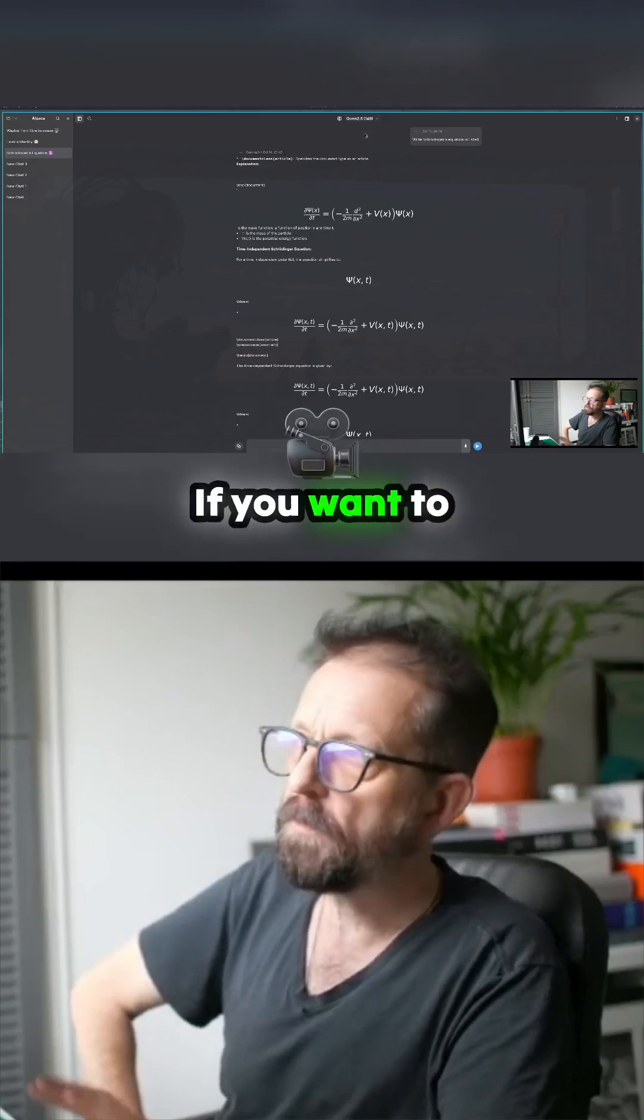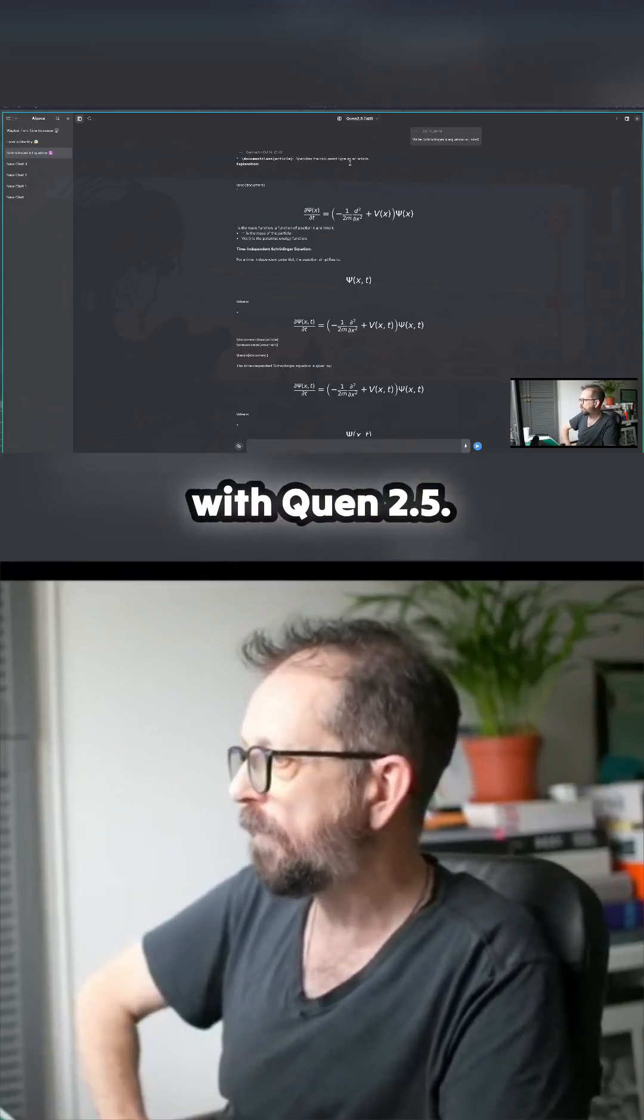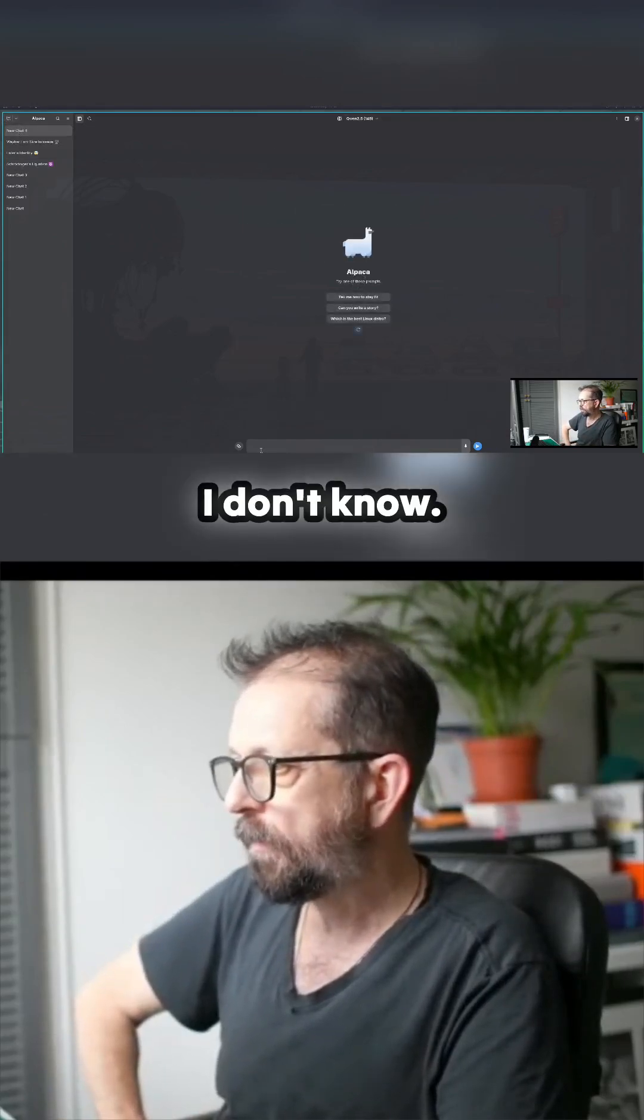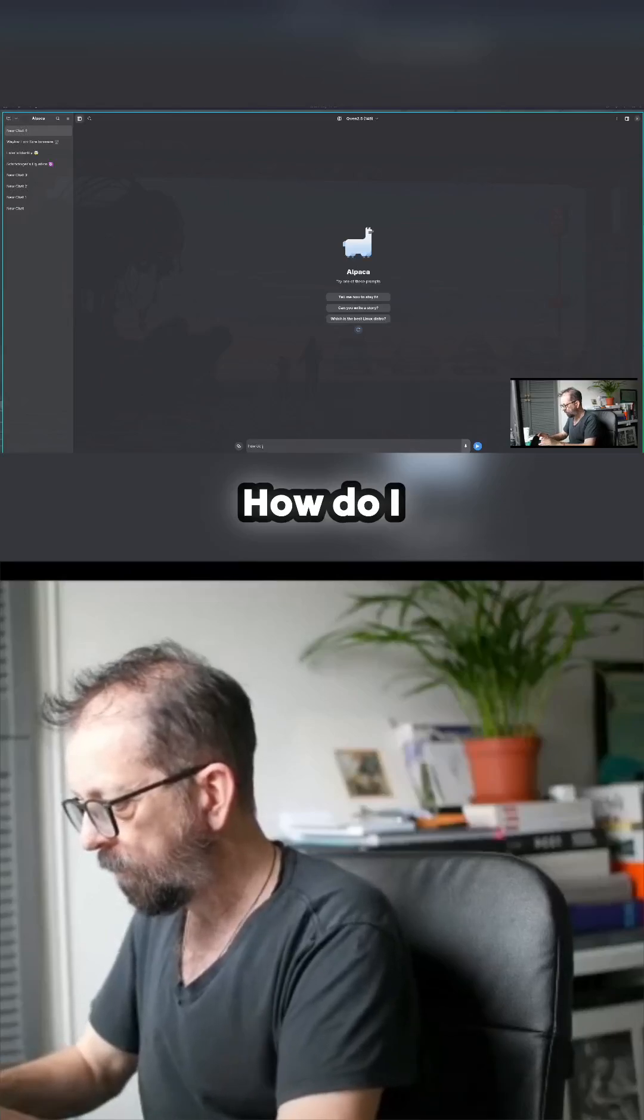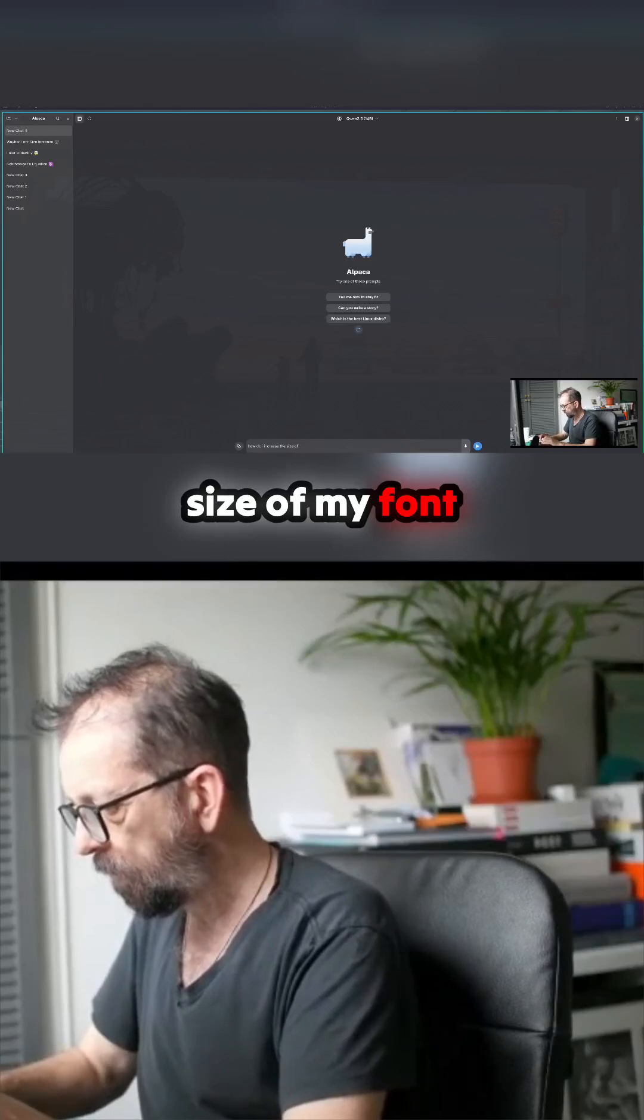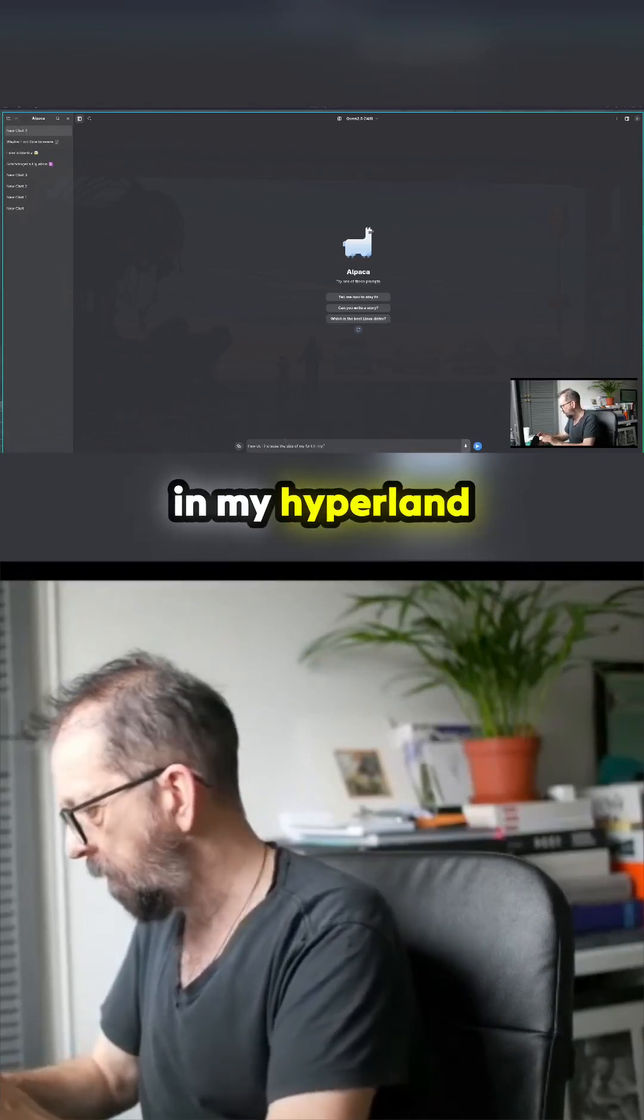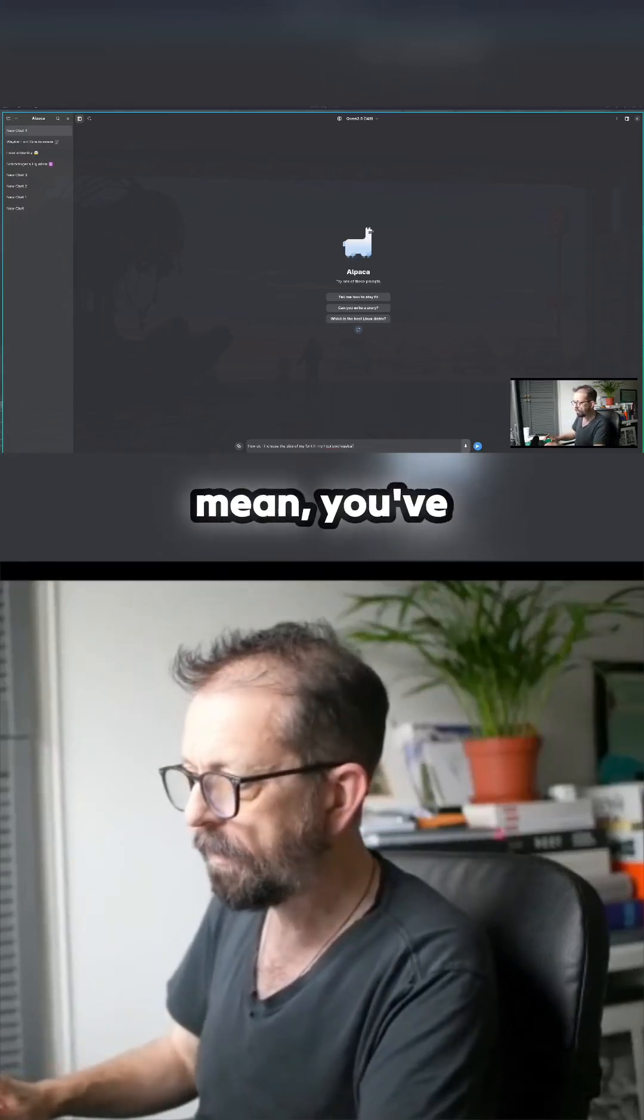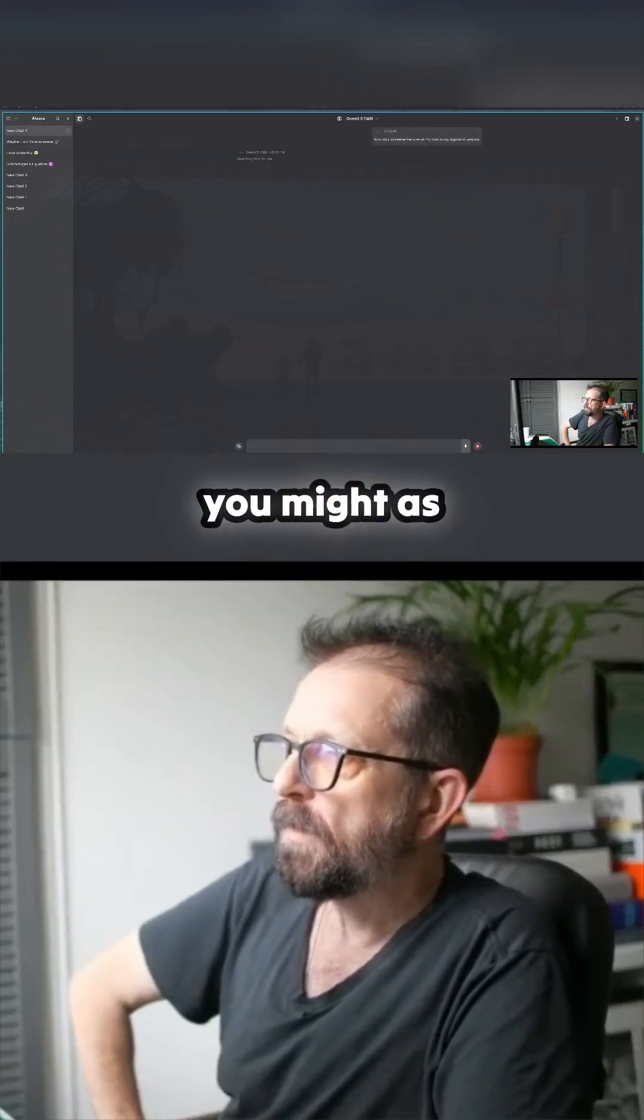So new chat. I don't know, how do I increase the size of my font in my Hyprland Waybar? You can do this online, but I mean you've got it locally so you might as well play with that.